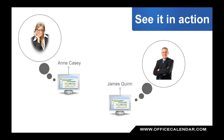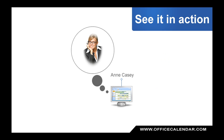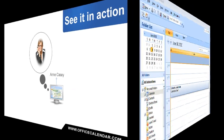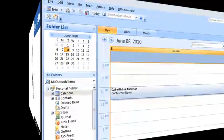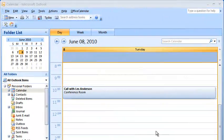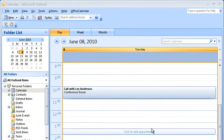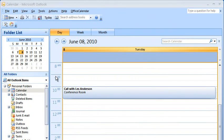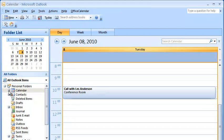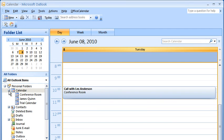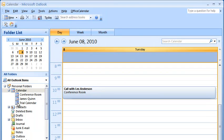Let's take a closer look at two fictional users, Anne Casey and James Quinn. We'll start with Anne Casey. Once each user has published their shared Outlook data, shared folders are added to each person's default folder list. Here we can see that below Anne's calendar, three shared calendar folders have been added: one for James Quinn, one for a firm-shared trial calendar, and one for scheduling the firm's conference room.